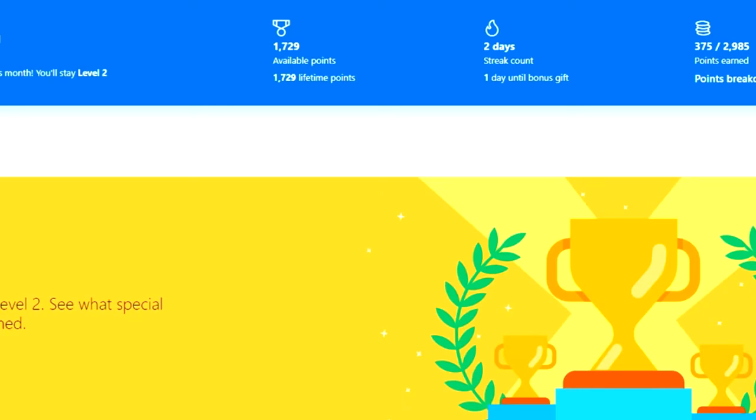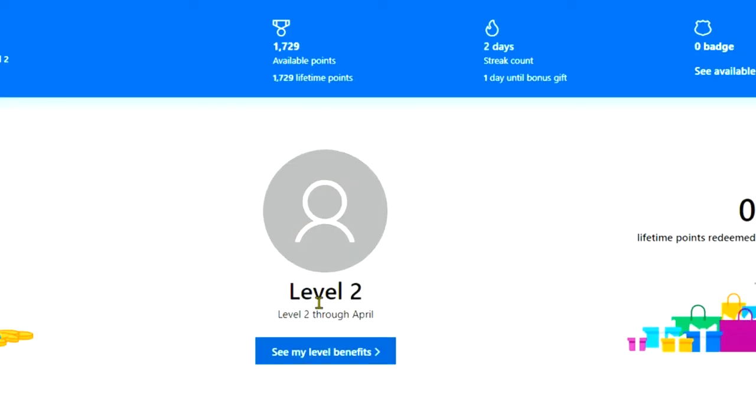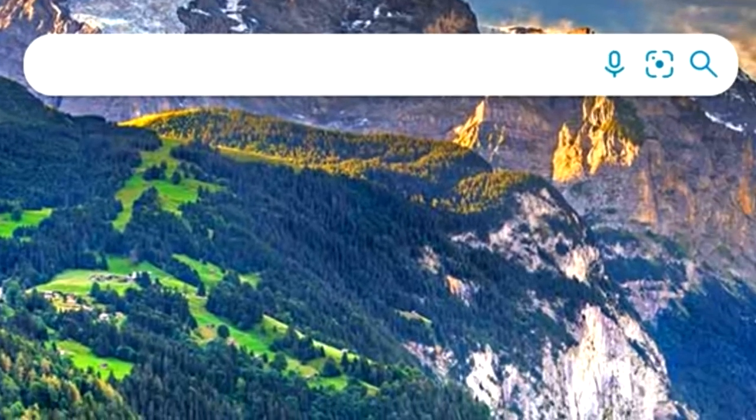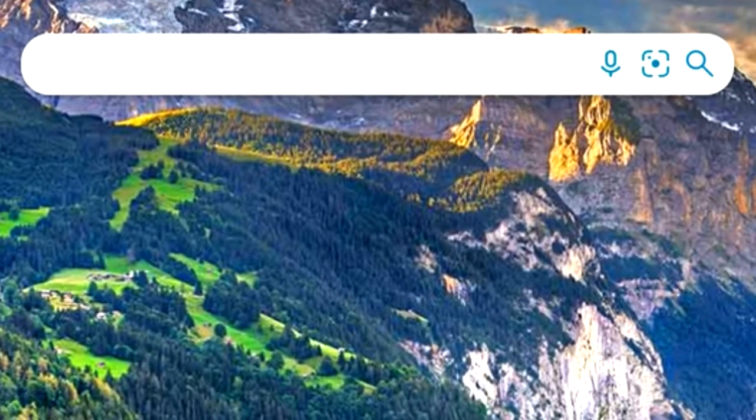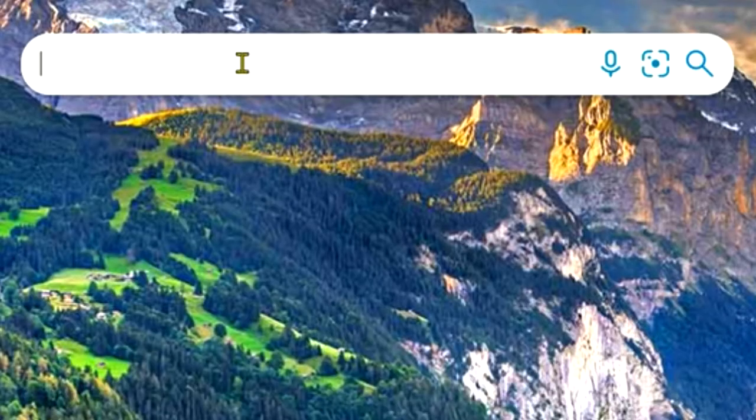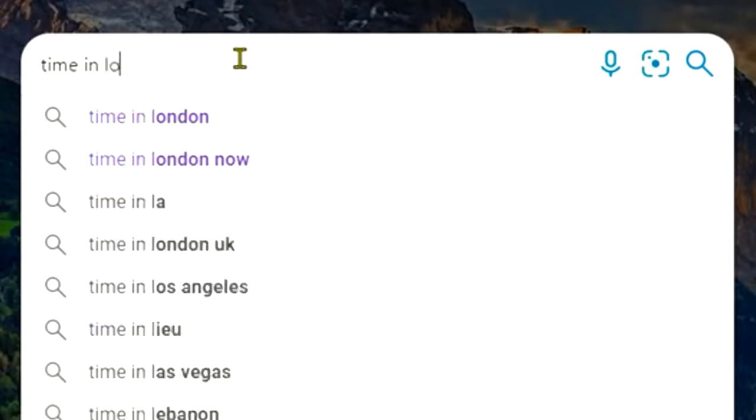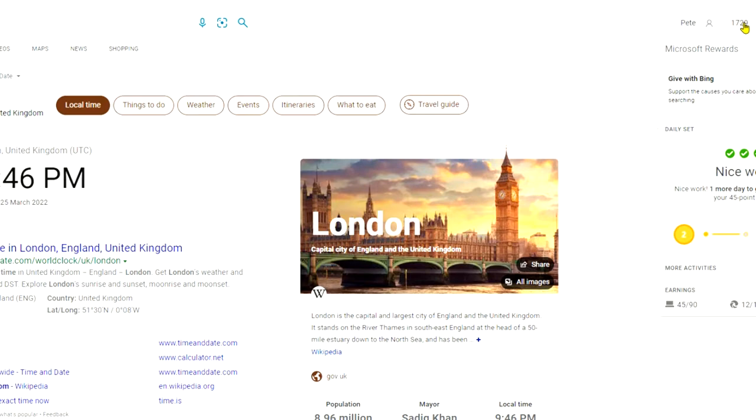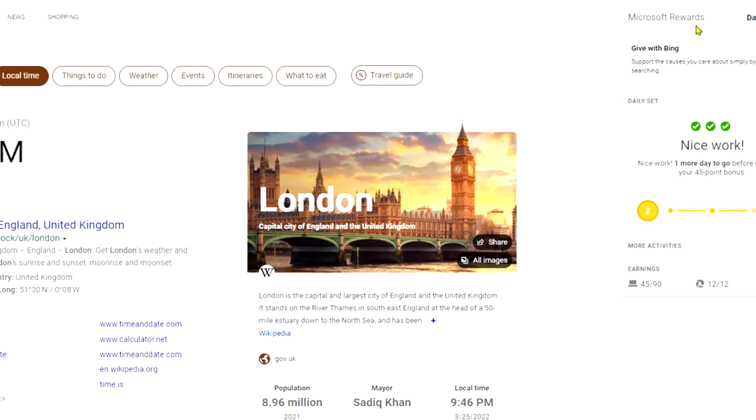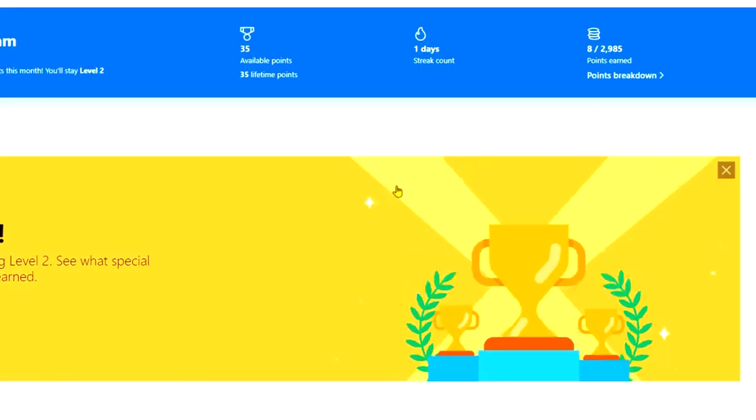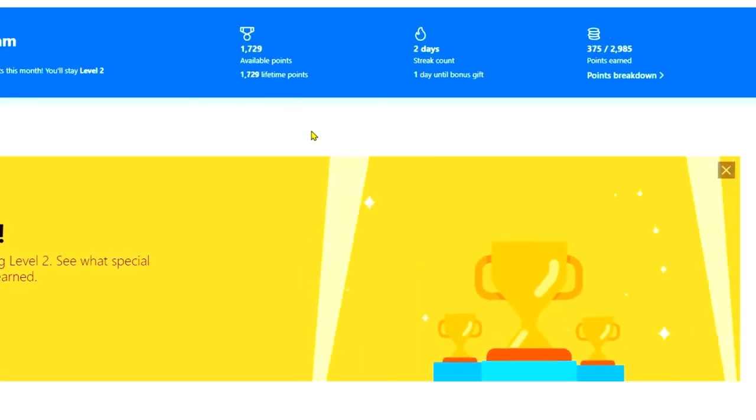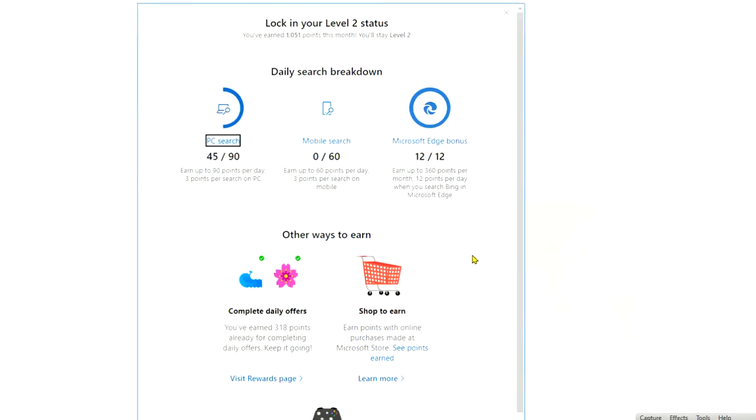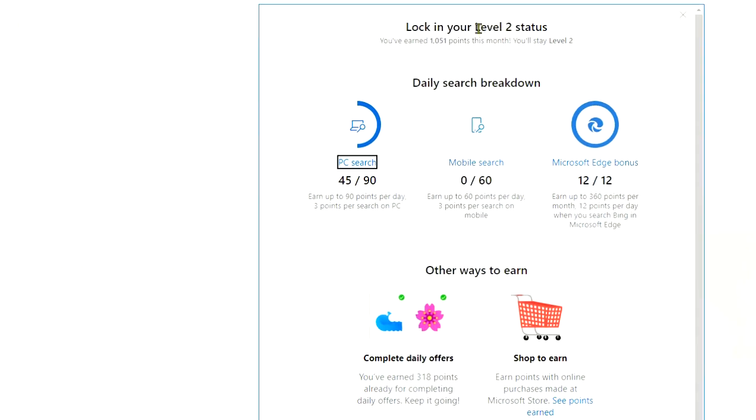So if you go into Status, you'll see that I'm on Level 2 and I've earned 1729 points, right? So if we just go back to Bing, let's just take a note here that I've got 1729 points. So if I just put in here, Time in London, right, you'll see that comes up. And if I click Microsoft Rewards here, I've got 1729 points available there. And if we go into Points Breakdown, this is the interesting one here. So I'm on Level 2 status and I've earned 1051 points this month and I'll stay at Level 2.